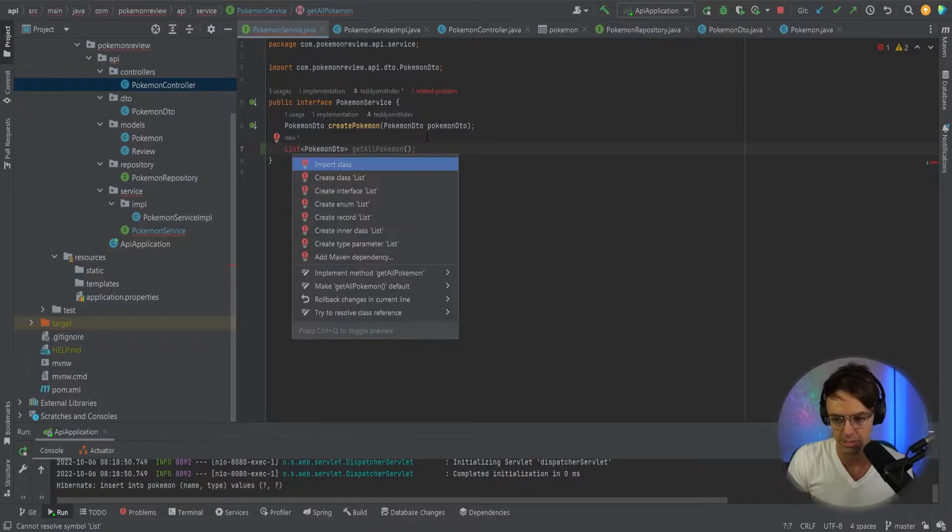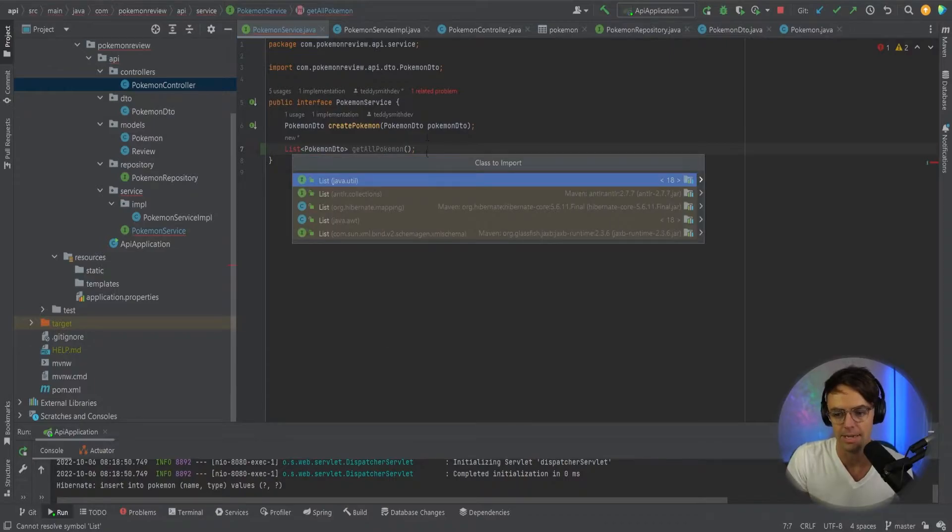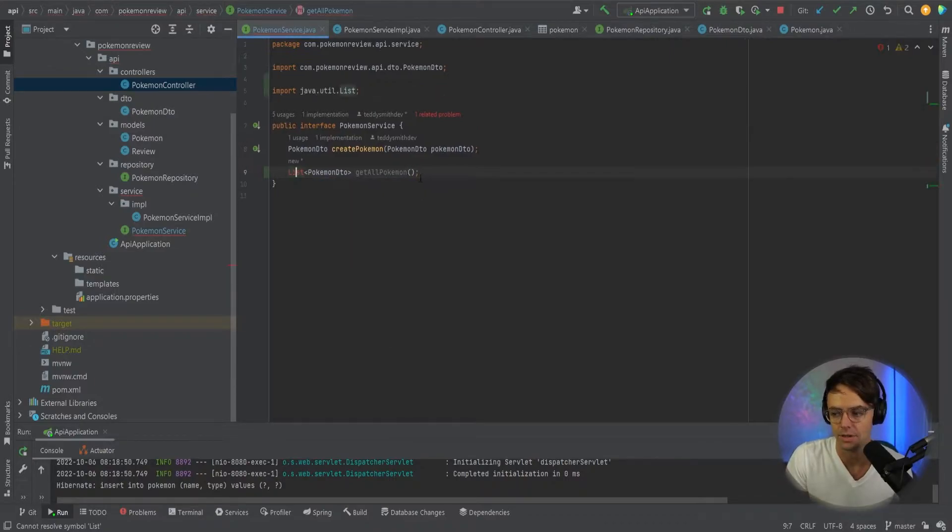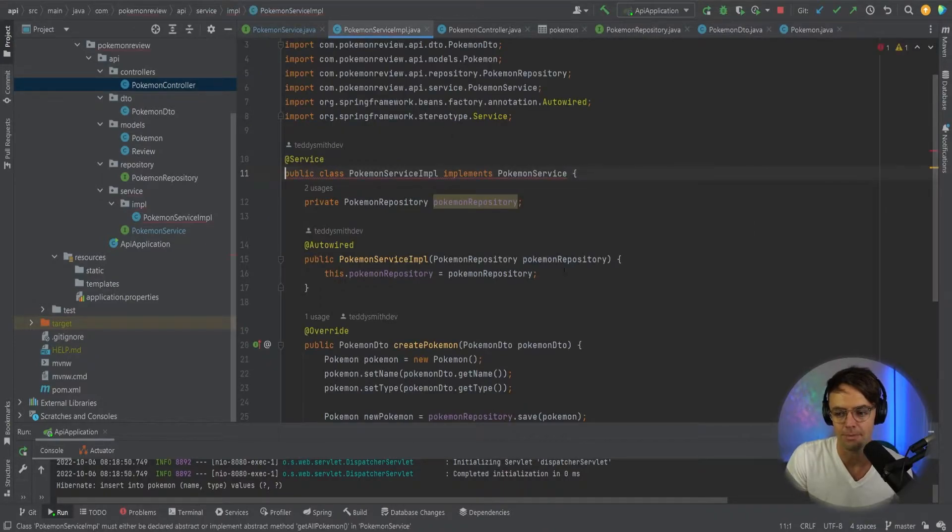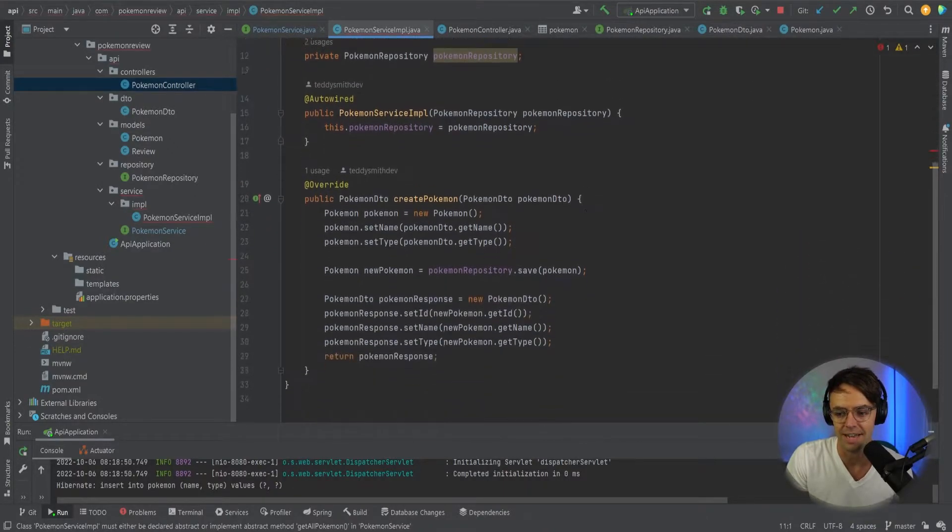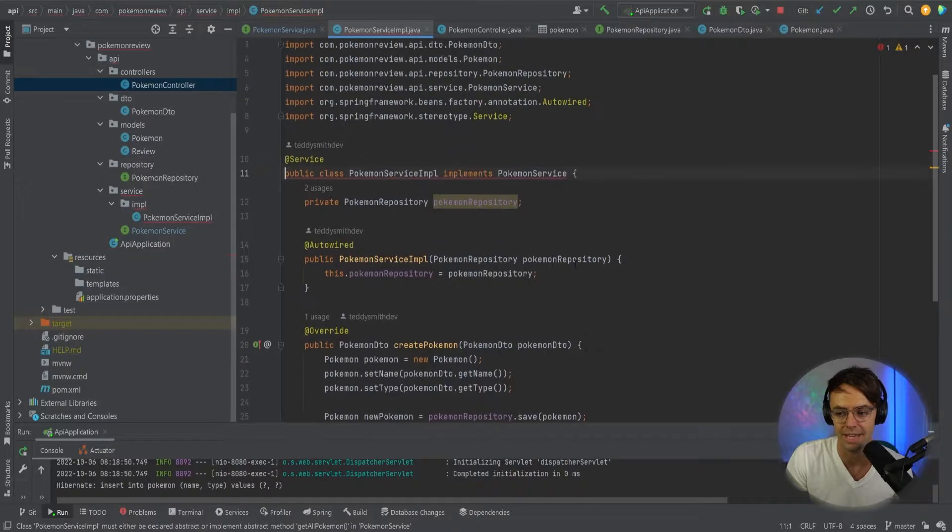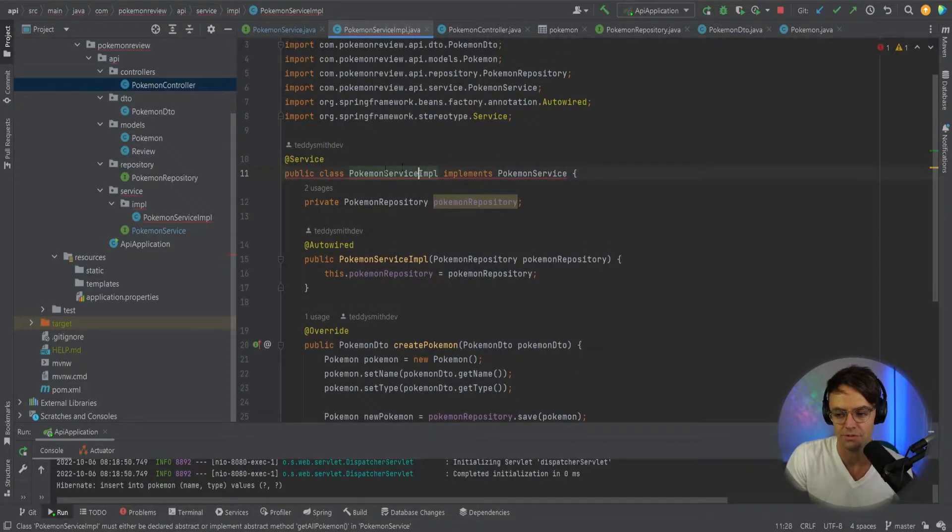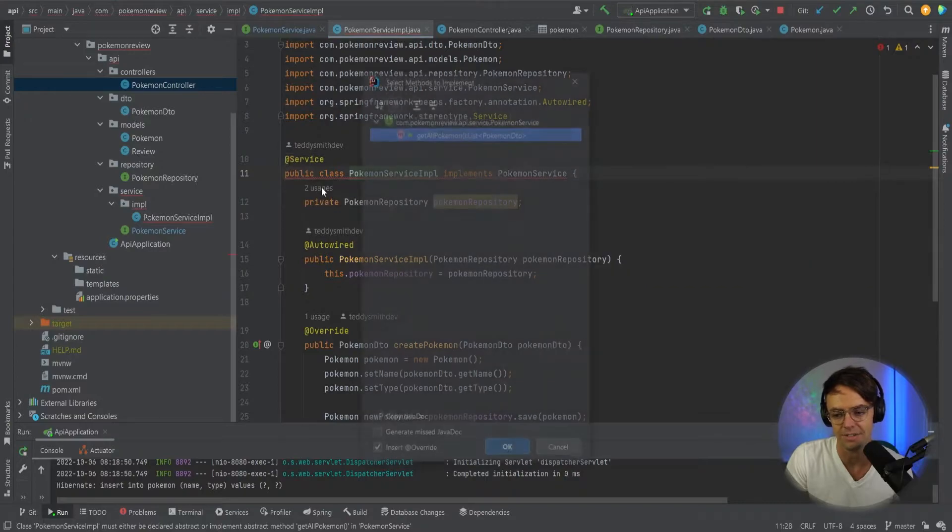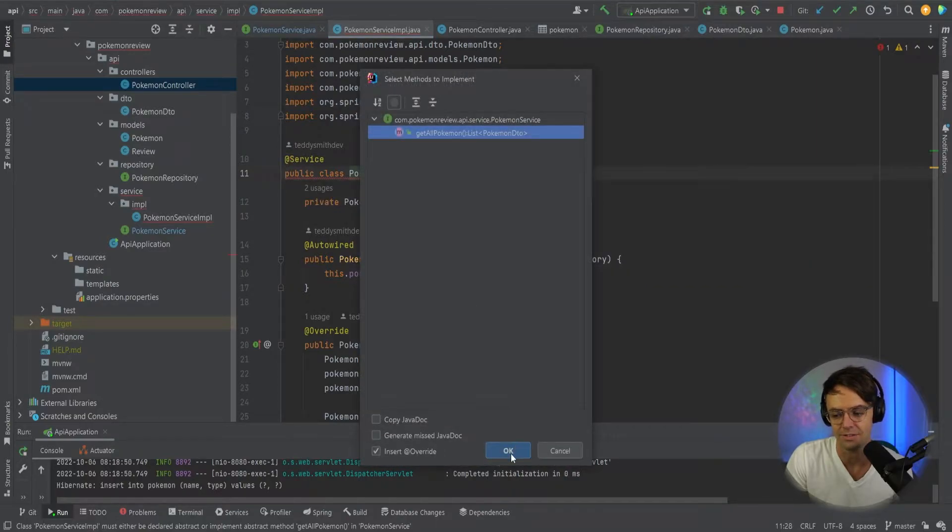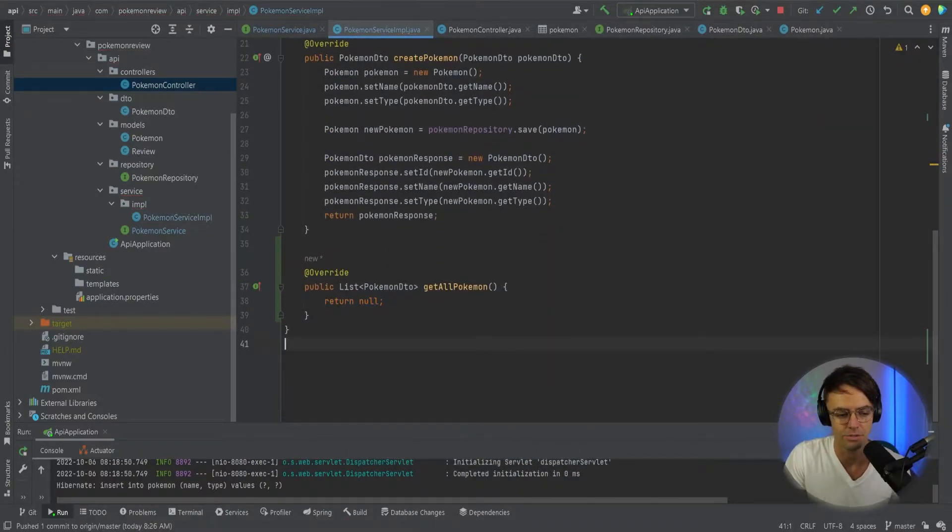And we need to go in here, go ahead and Alt-Enter, bring in that. And if you click here, it will say one related problem because now that we have added that to our service, now we need to go into here and we need to actually implement this method. So we're going to go ahead, we're going to implement this method right here.